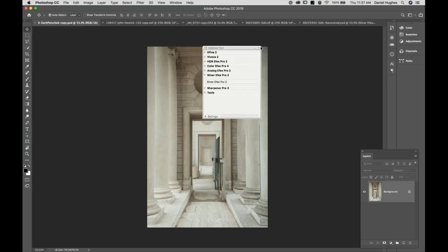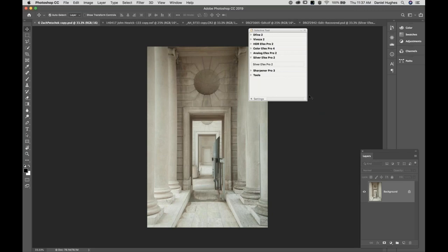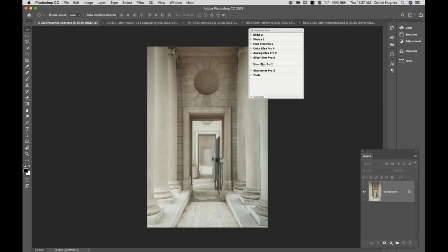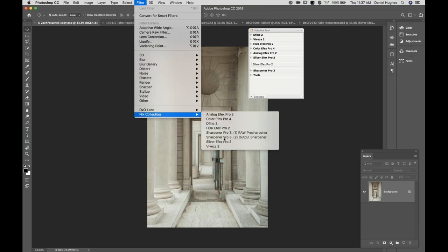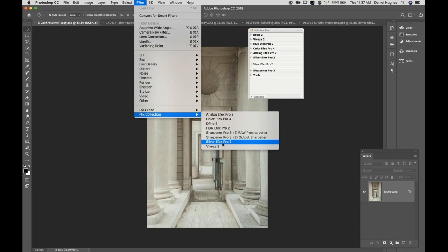We're here in Photoshop. This is my NIC selected tool — this is how we access all of the plugins. There are a couple of ways to access the plugins from Photoshop: this tool, which I tend to use, and the filter dropdown menu down to the NIC collection. Let's go ahead and click on SilverFX Pro 2.